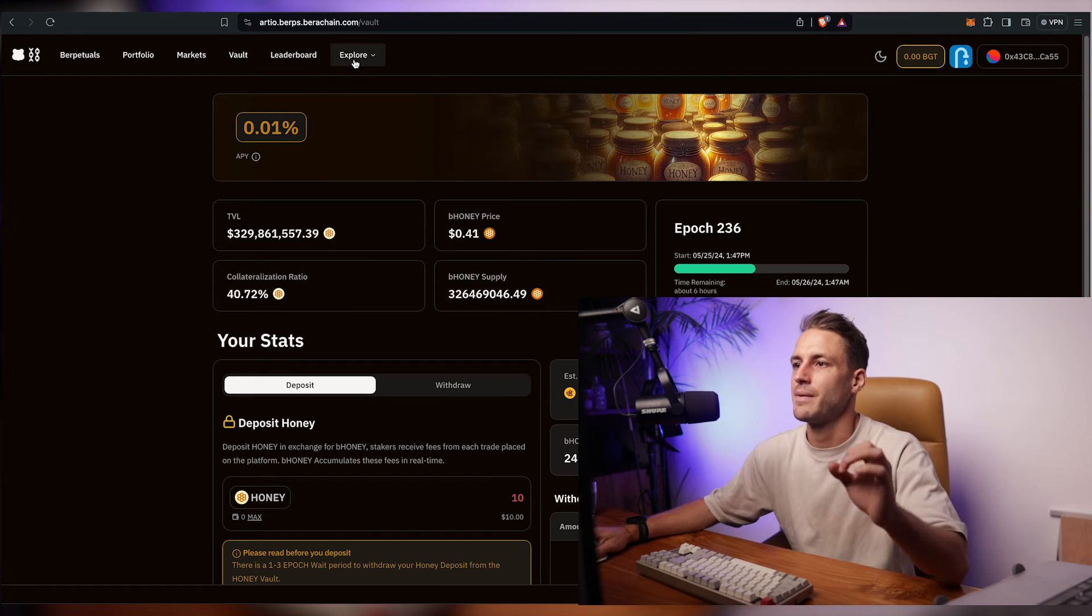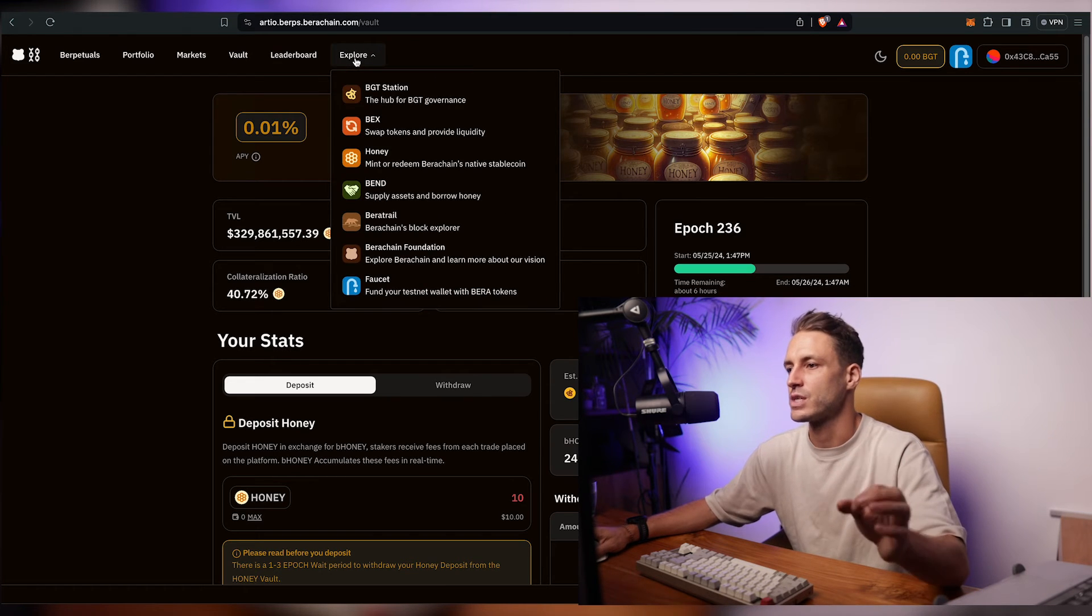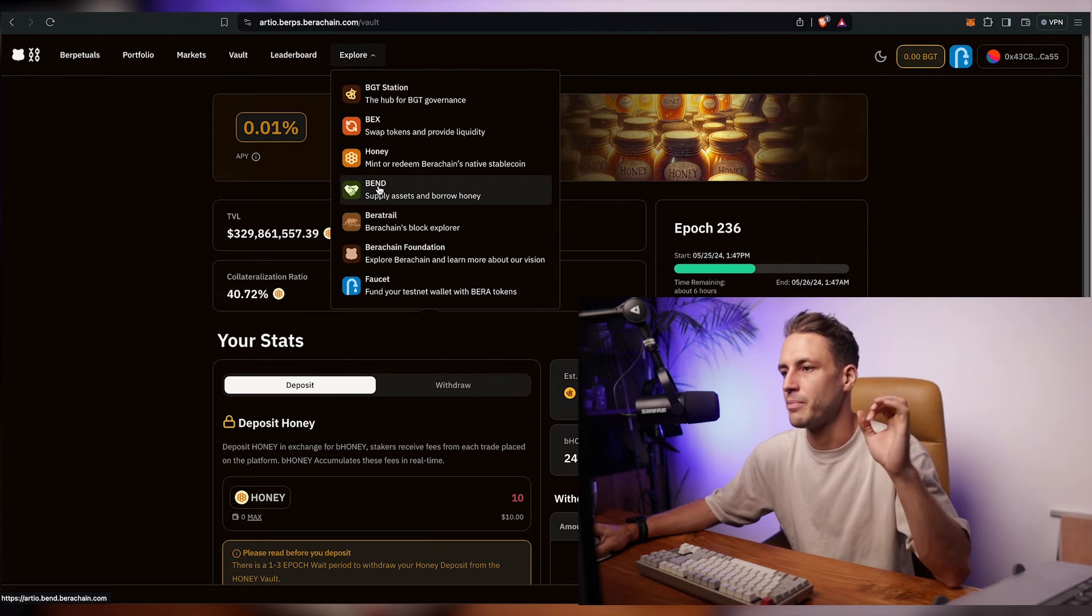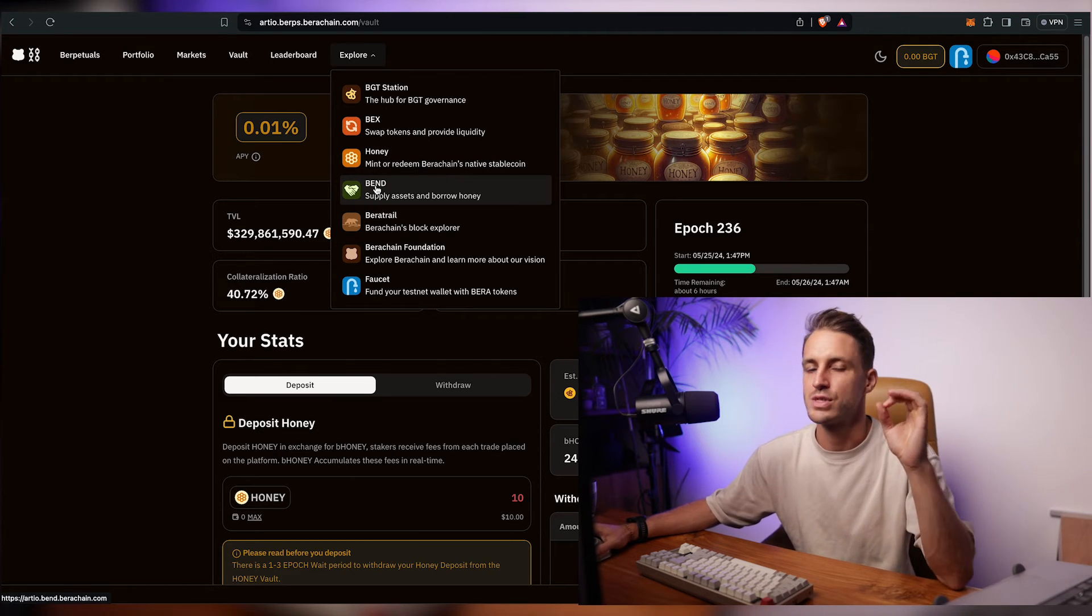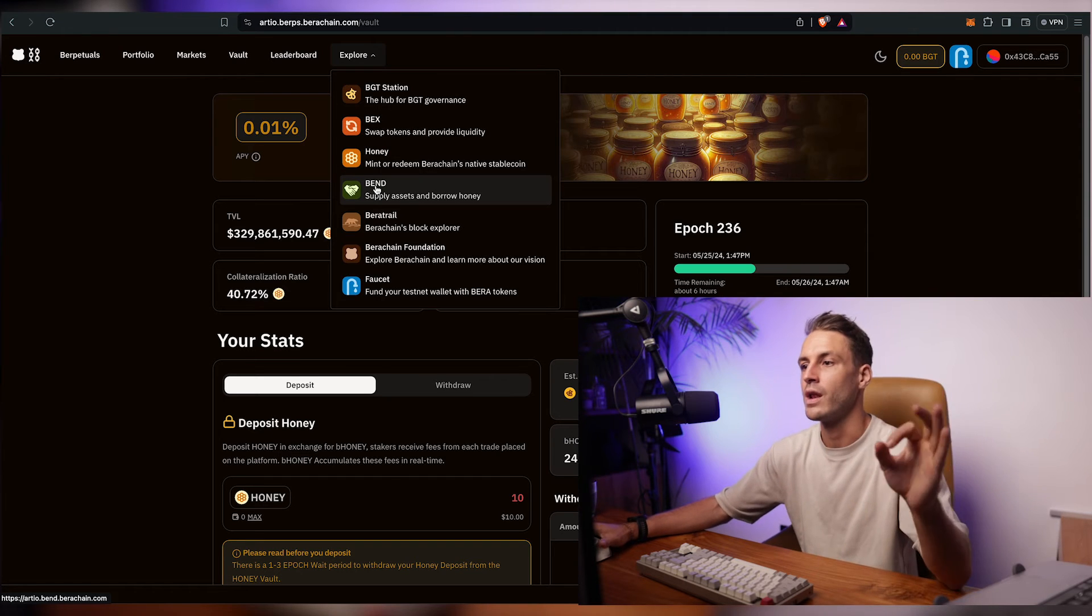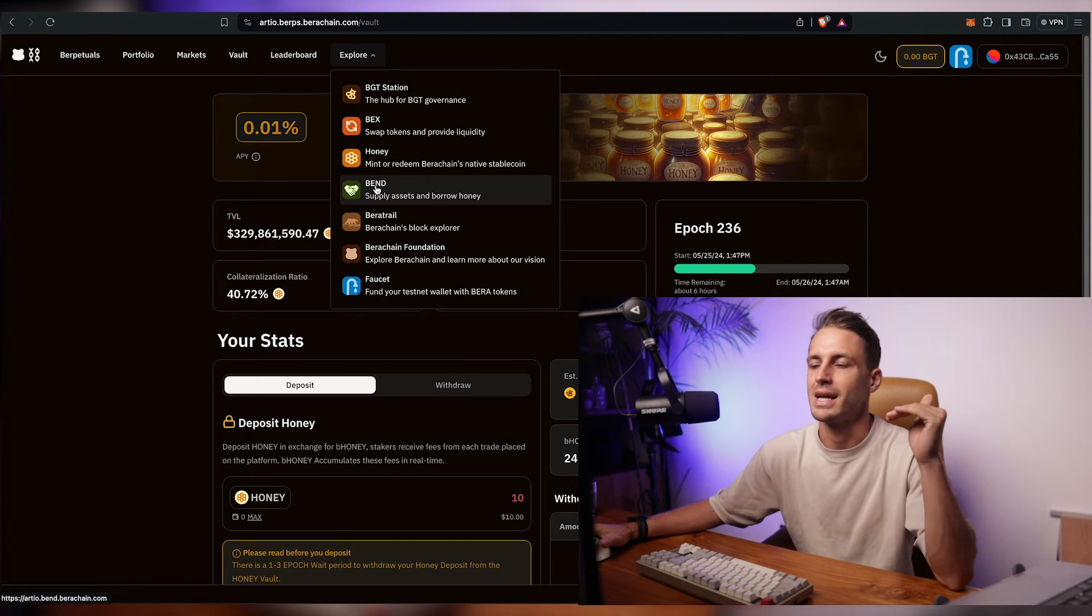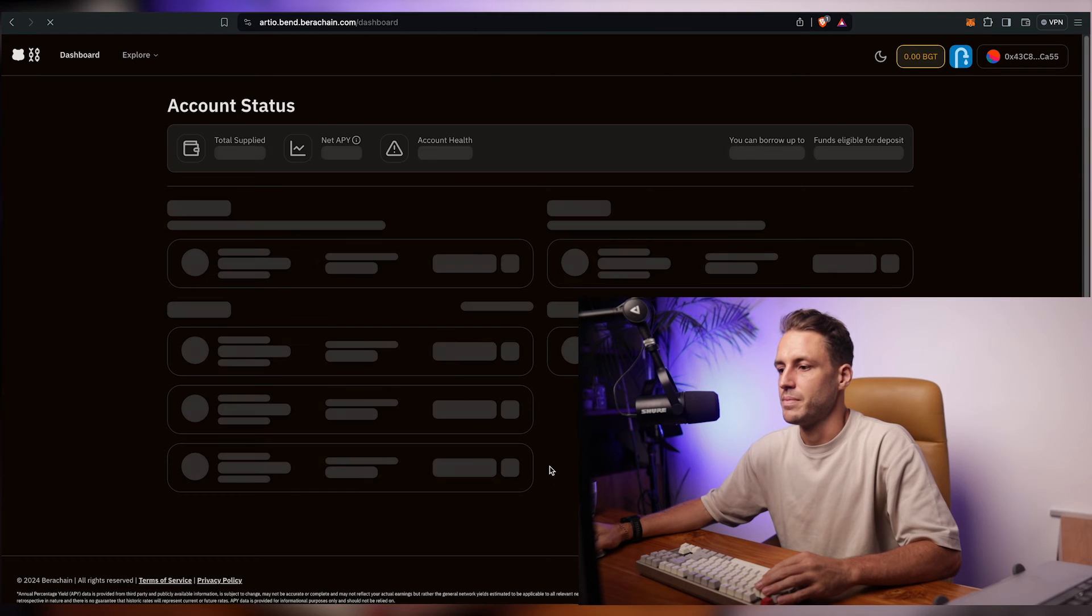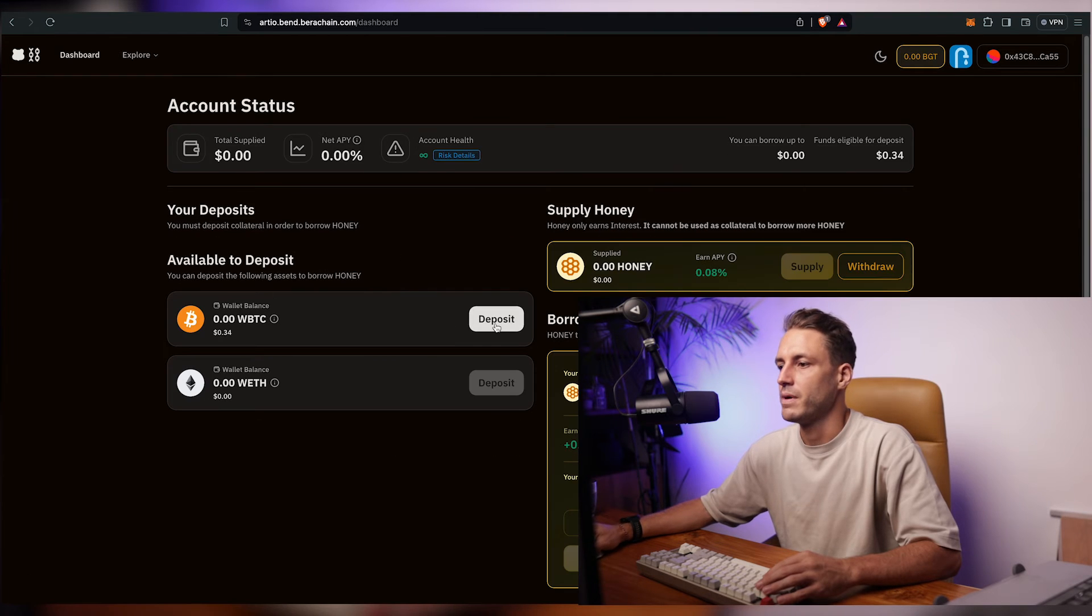So the next step on this airdrop is to click on explore and you would like to go to bend which is a place where you'll be able to supply different assets like wrapped ETH or bitcoin and then borrow honey against it. We are going to supply wrapped bitcoin.